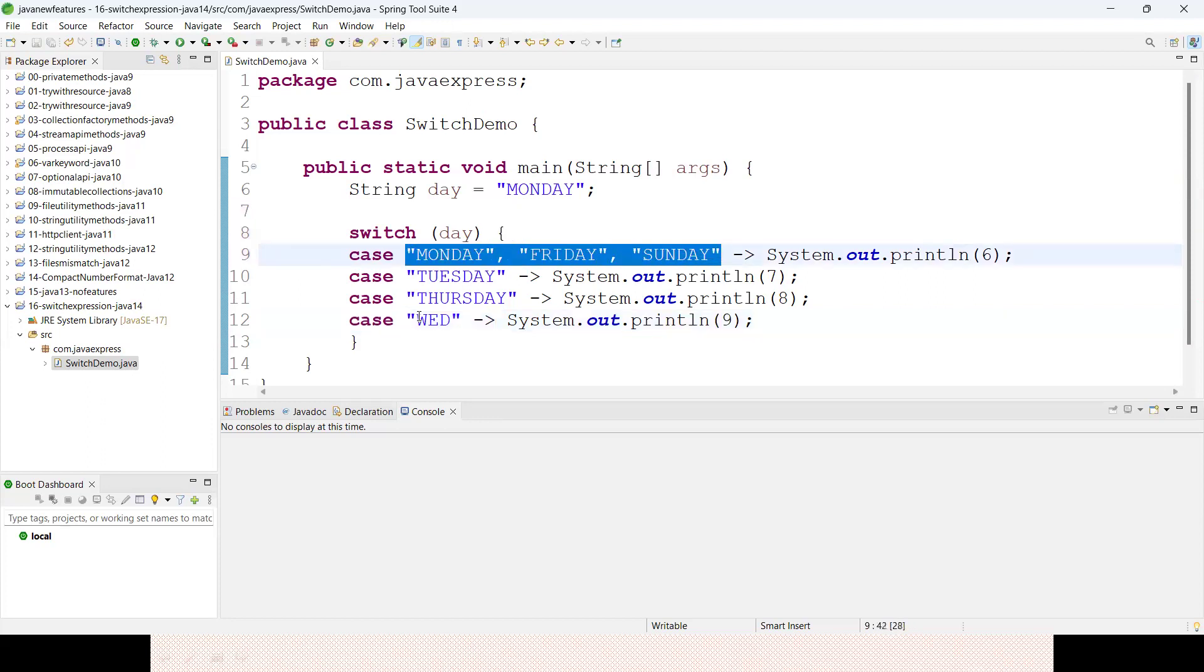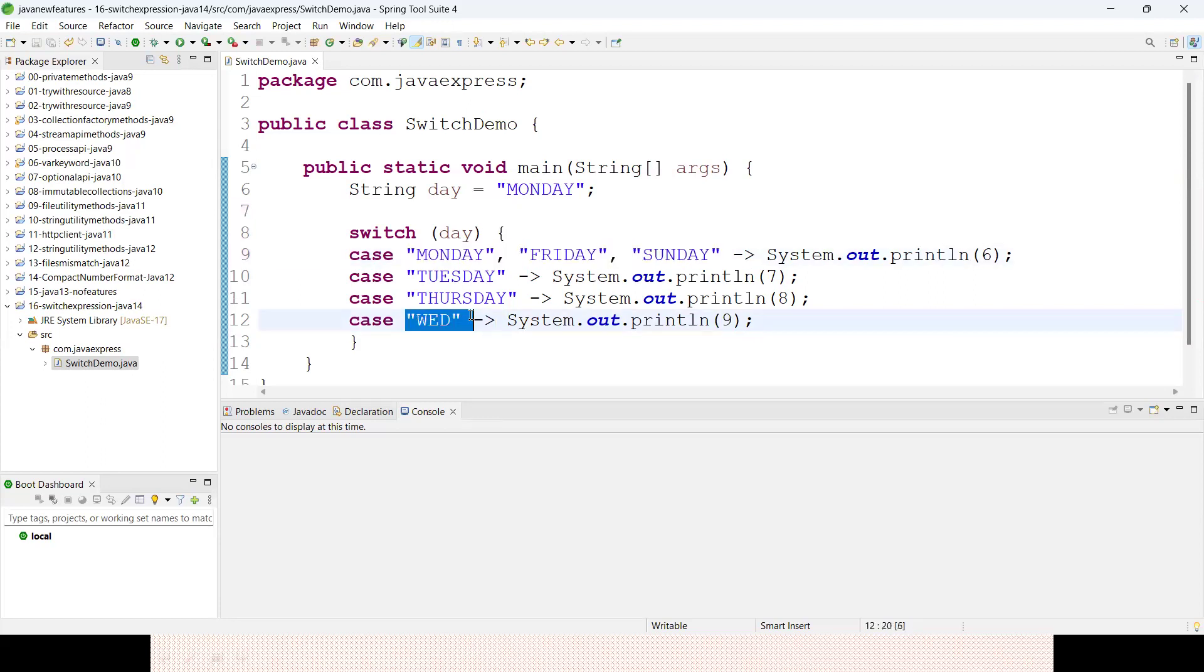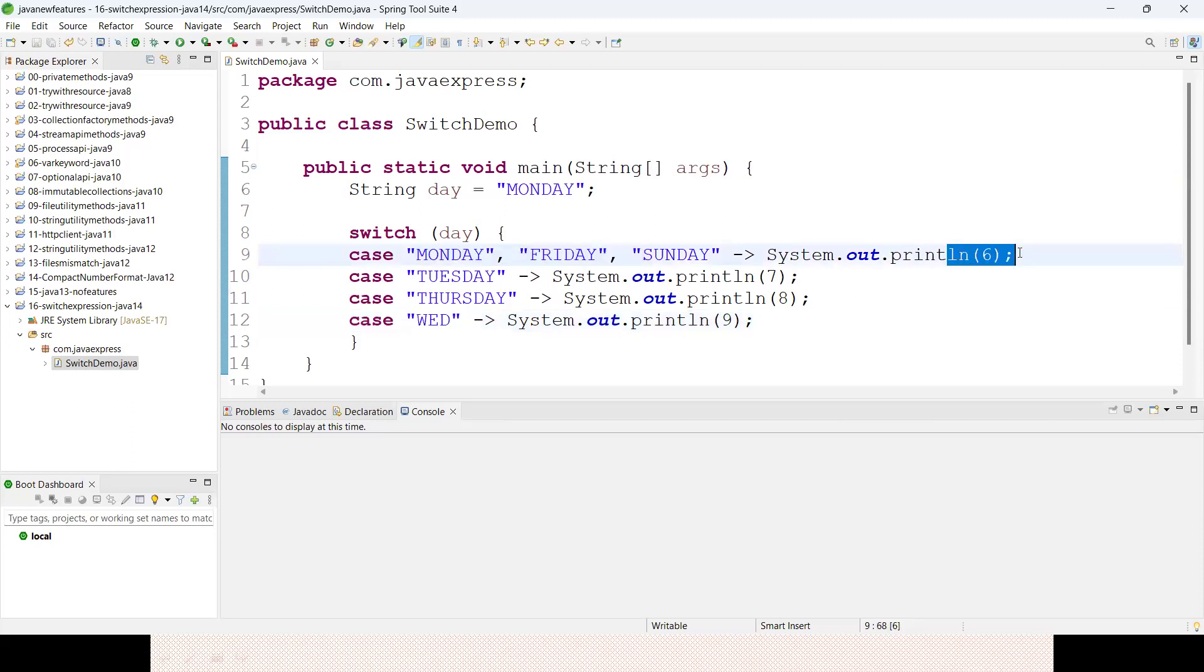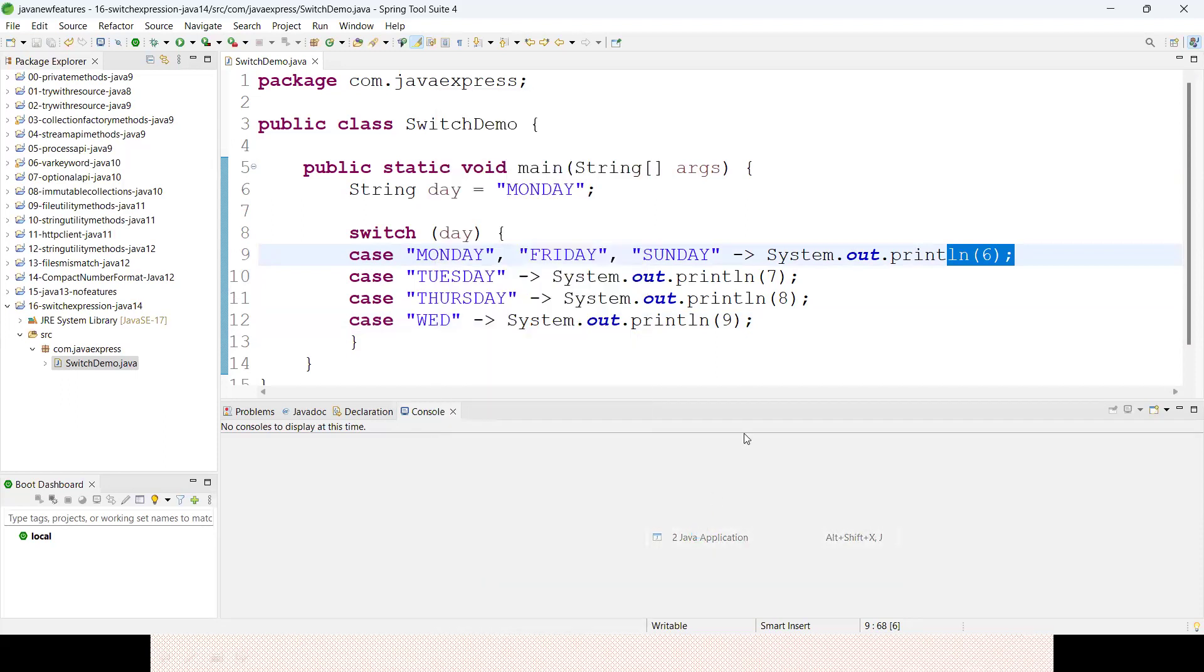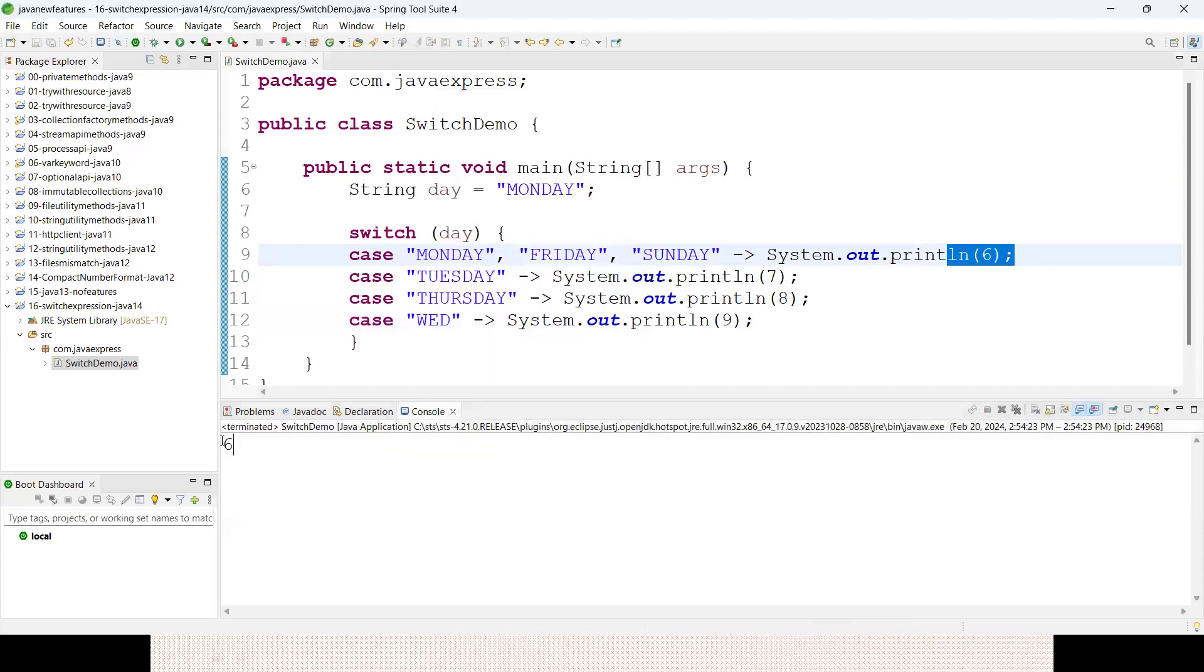If you observe, if one case is matching it will print that number. Let me run this program. Run as Java application - see, 6 is printing here.